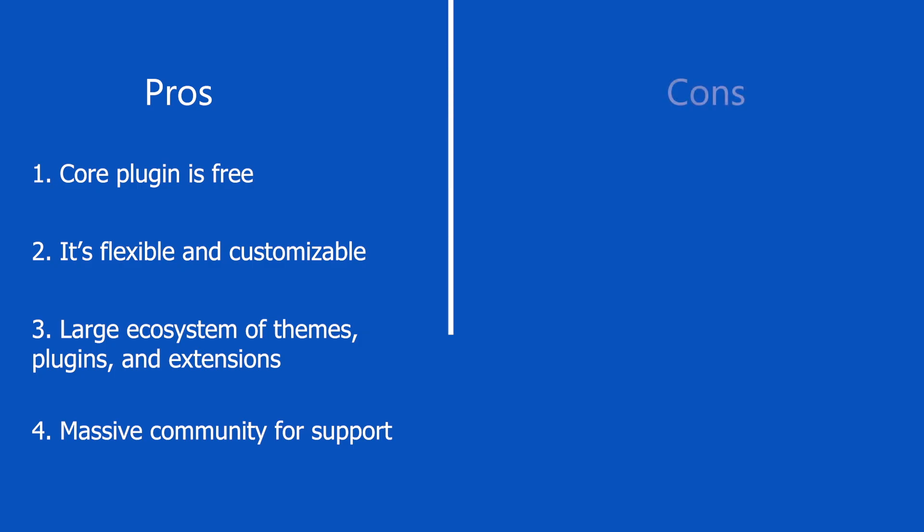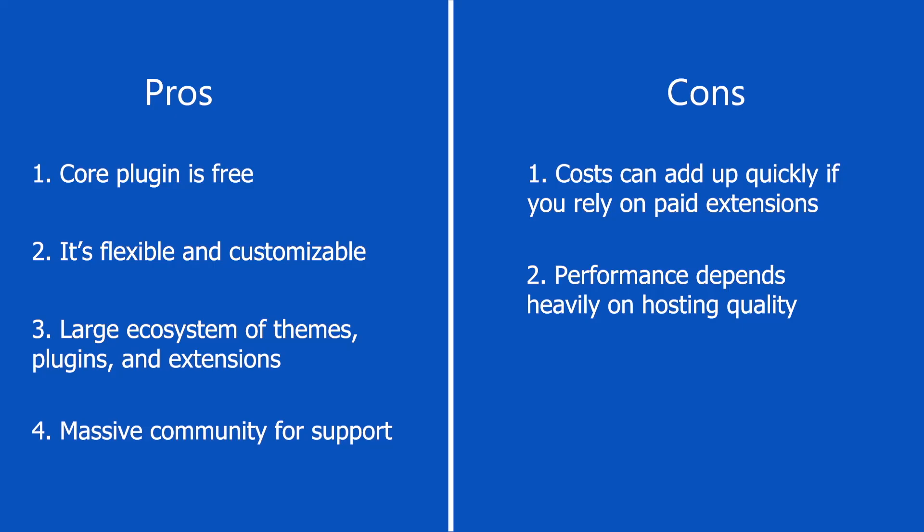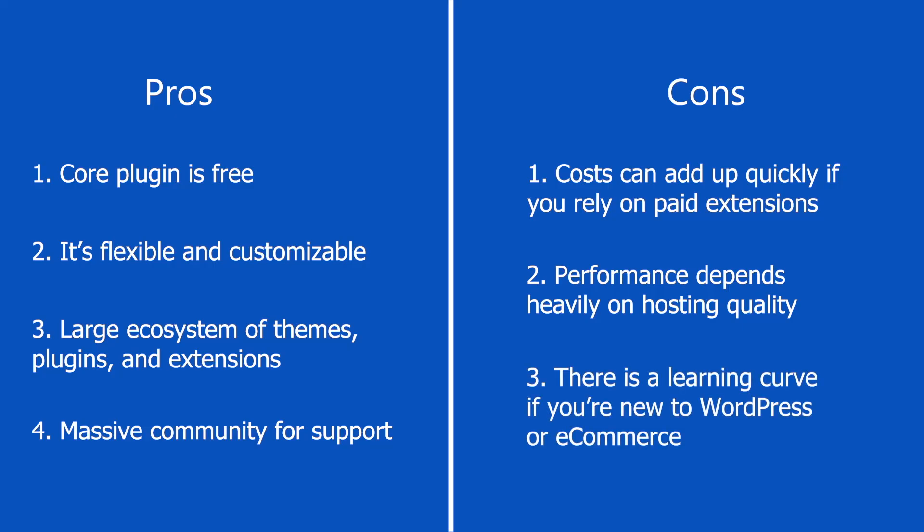Now let's talk about the downsides of WooCommerce. Although the core plugin is free, if you want to add additional features to your site, you need to use extensions, and costs can add up quickly if you rely on paid add-ons. The next point is performance depends heavily on the hosting quality. So if you have good hosting, you'll have good performance. If you don't have strong hosting, then you might not have good performance. Before choosing your hosting plan, make sure it can provide good performance for your WooCommerce store. And finally, there is a learning curve if you're new to WordPress or e-commerce. So those were the pros and cons.